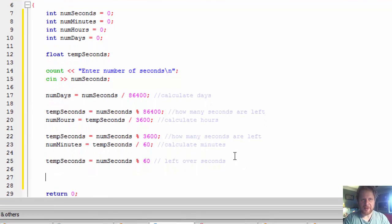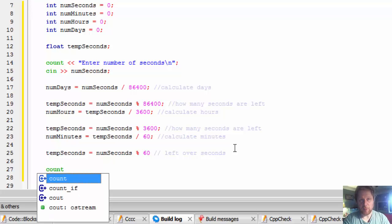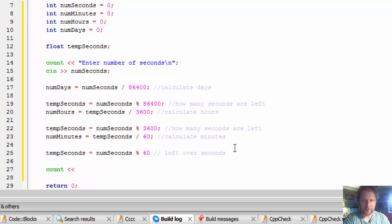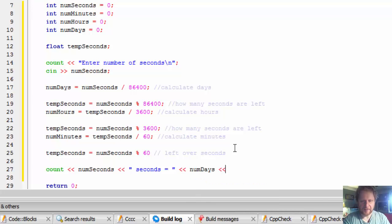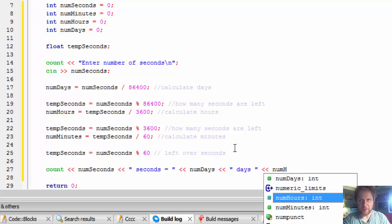Now let's output the results. We'll output the number of seconds the user entered, then output num_days for days, and num_hours for hours.